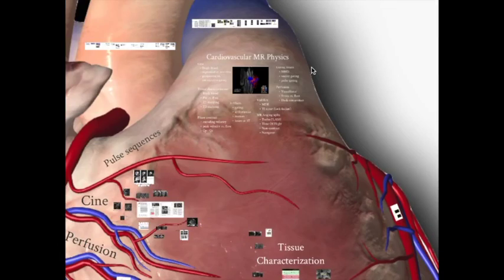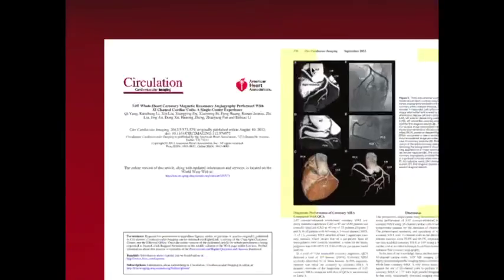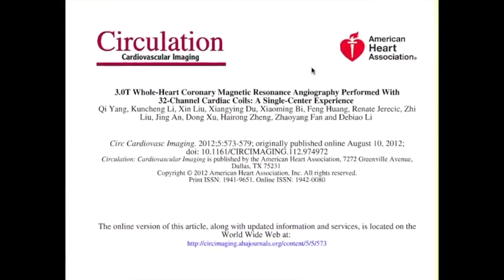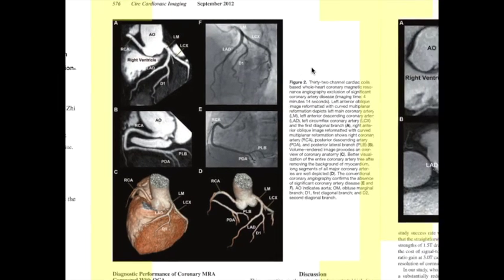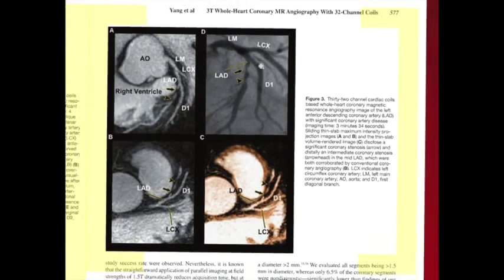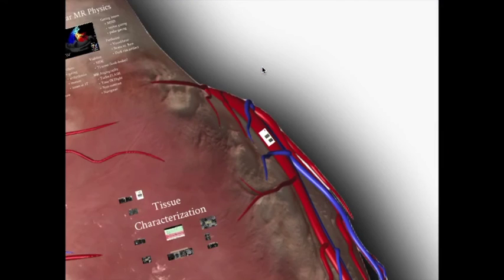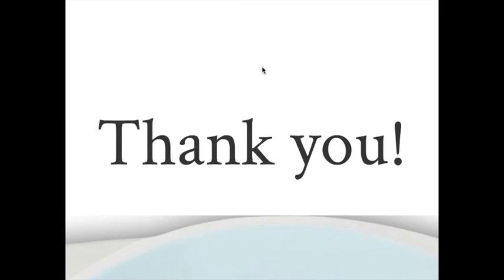Lastly, we can use cardiac MRI for MR angiography — mostly for the course of vessels. Coronary artery disease MRA is primarily done at Beth Israel across the street. Does anybody have any questions on the basic cardiac MR principles?